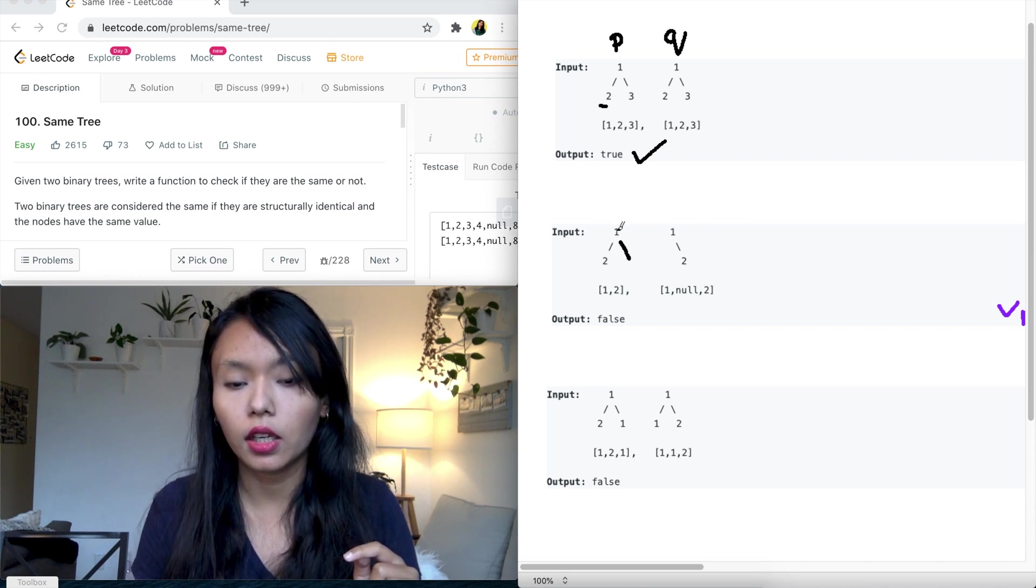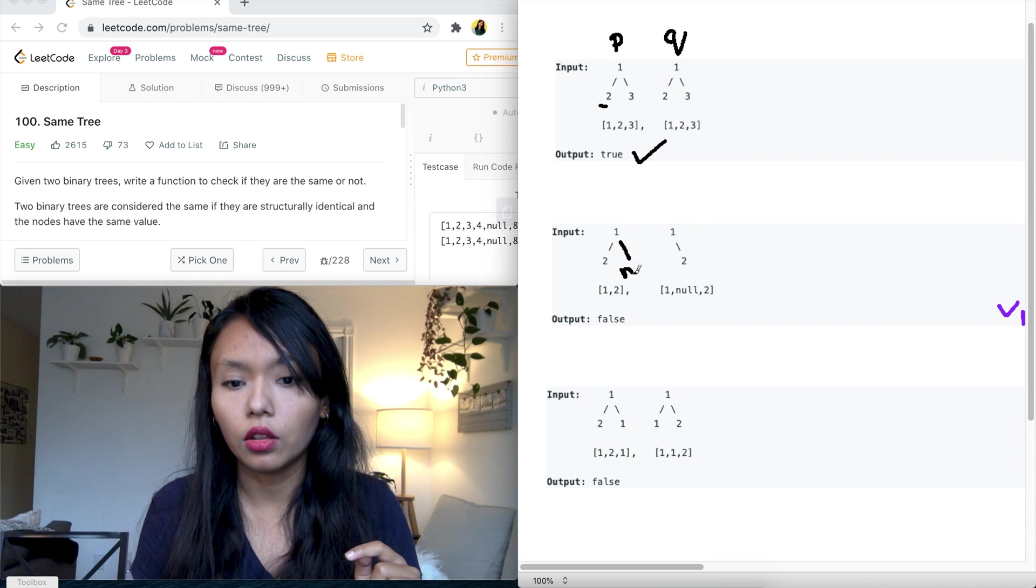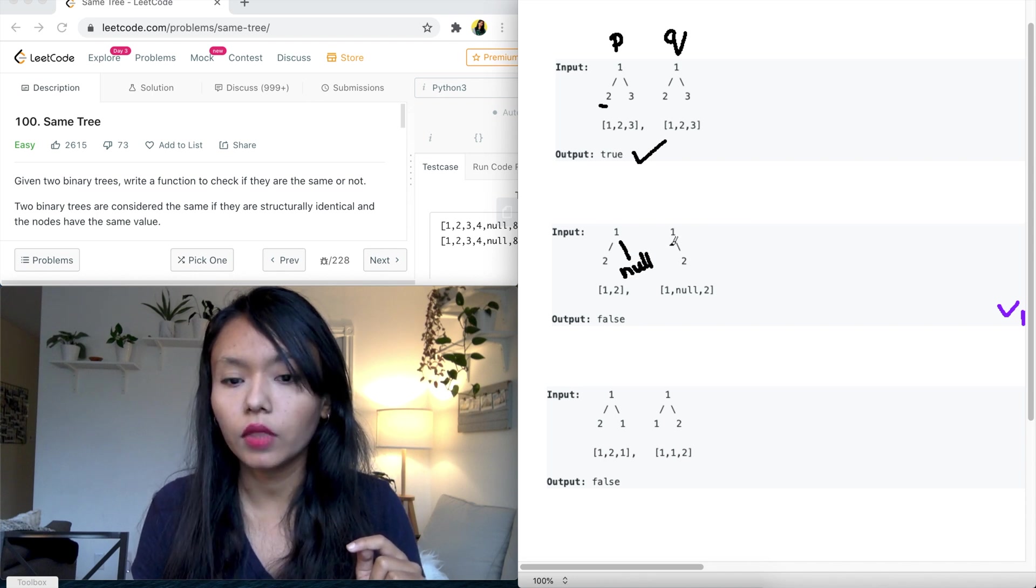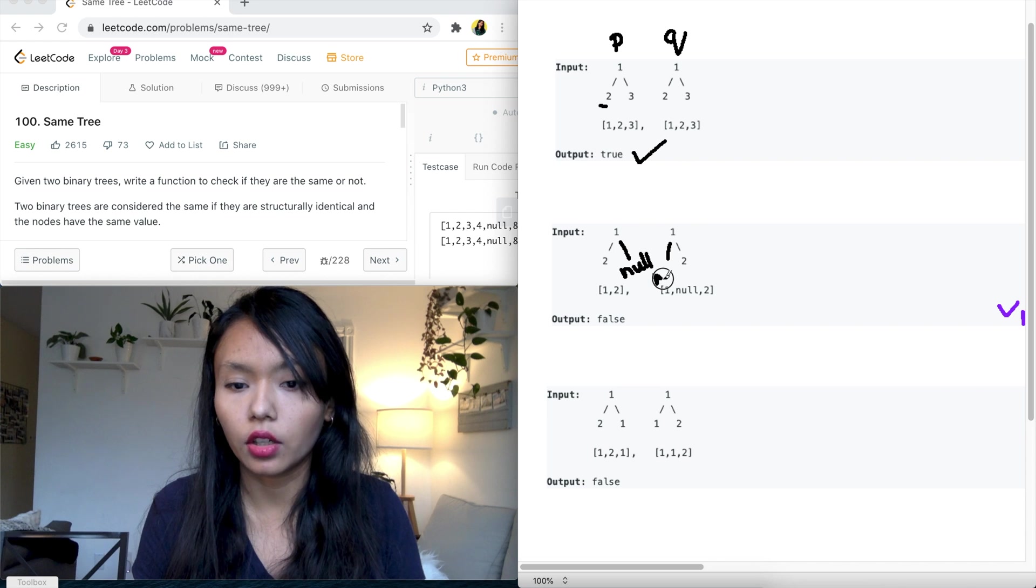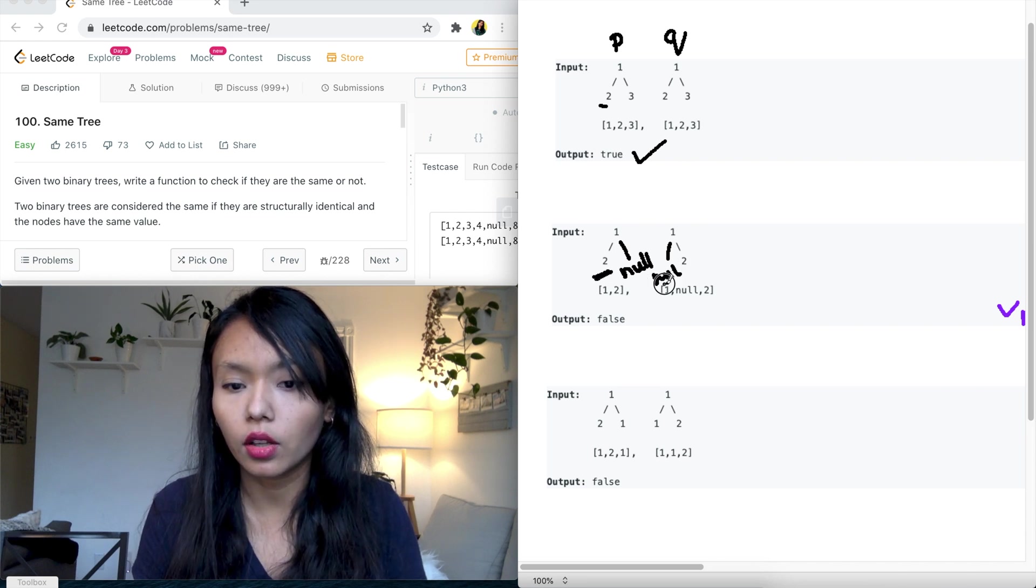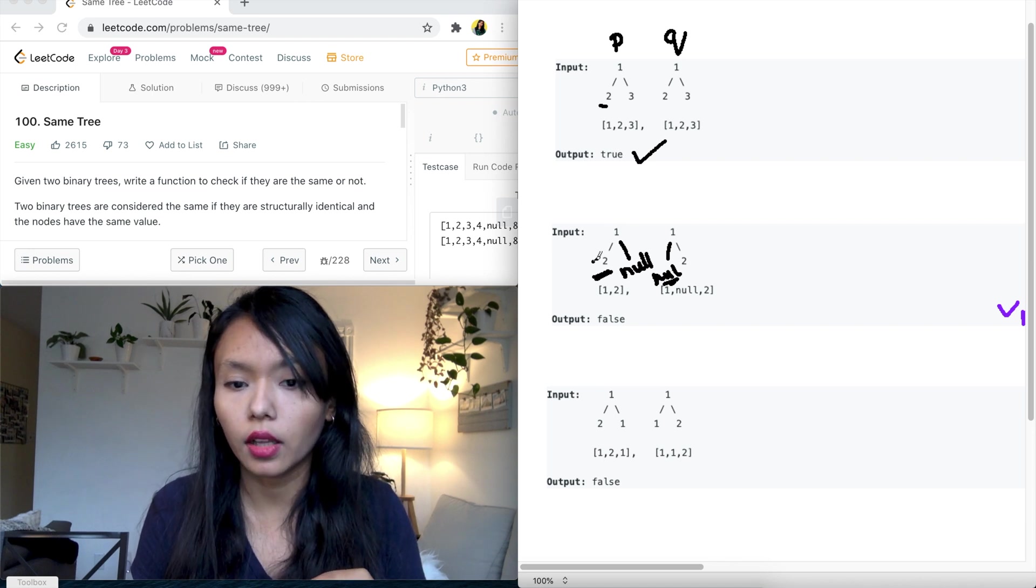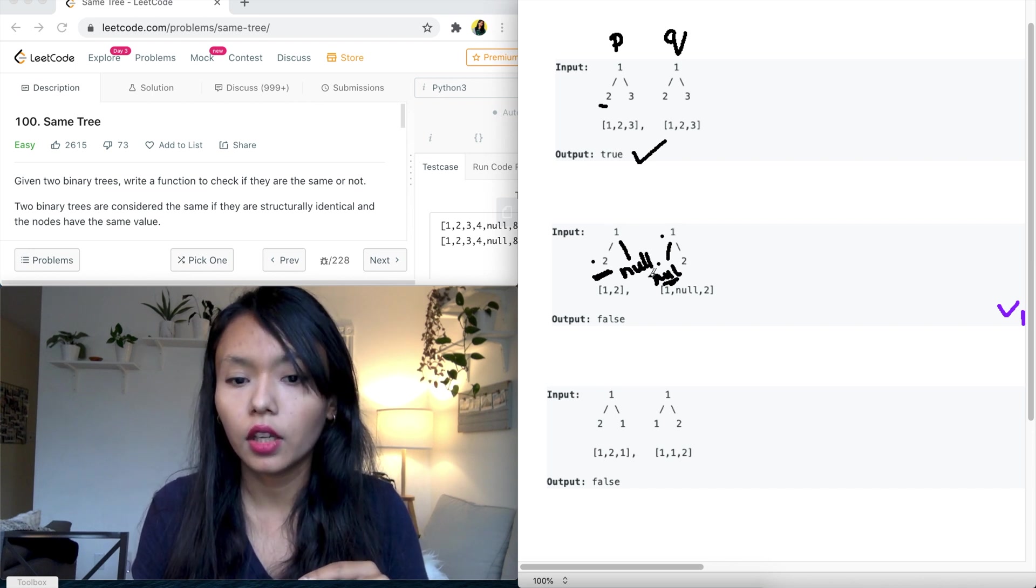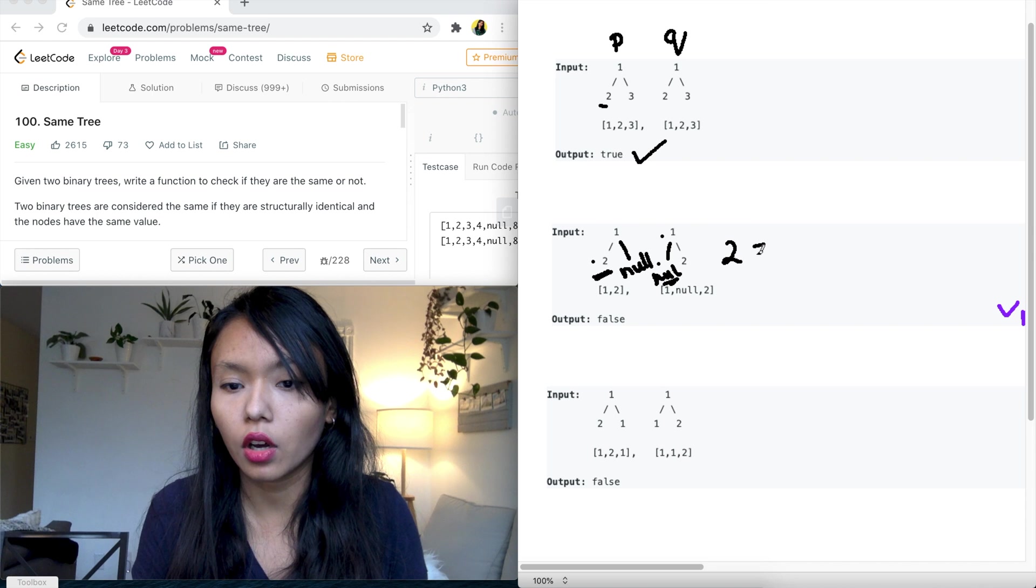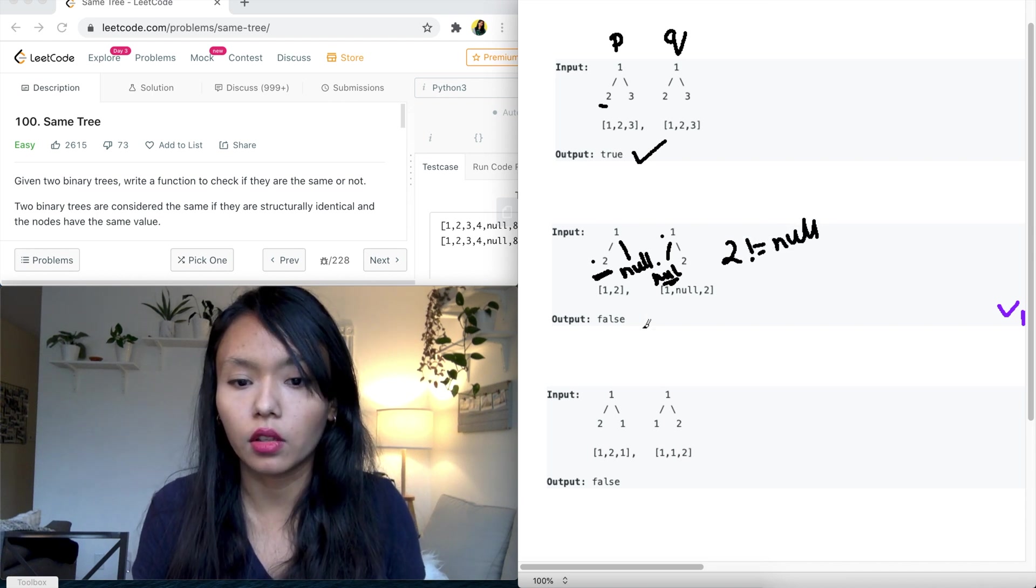And the second example shows a case where the tree is not symmetric and that's because we have here P dot right over here is null, so there is nothing there, and Q dot left is null here. So when we compare two with null, so if we're comparing P dot left and Q dot left, we're comparing two is not equal to null. So we need to return false in this case.